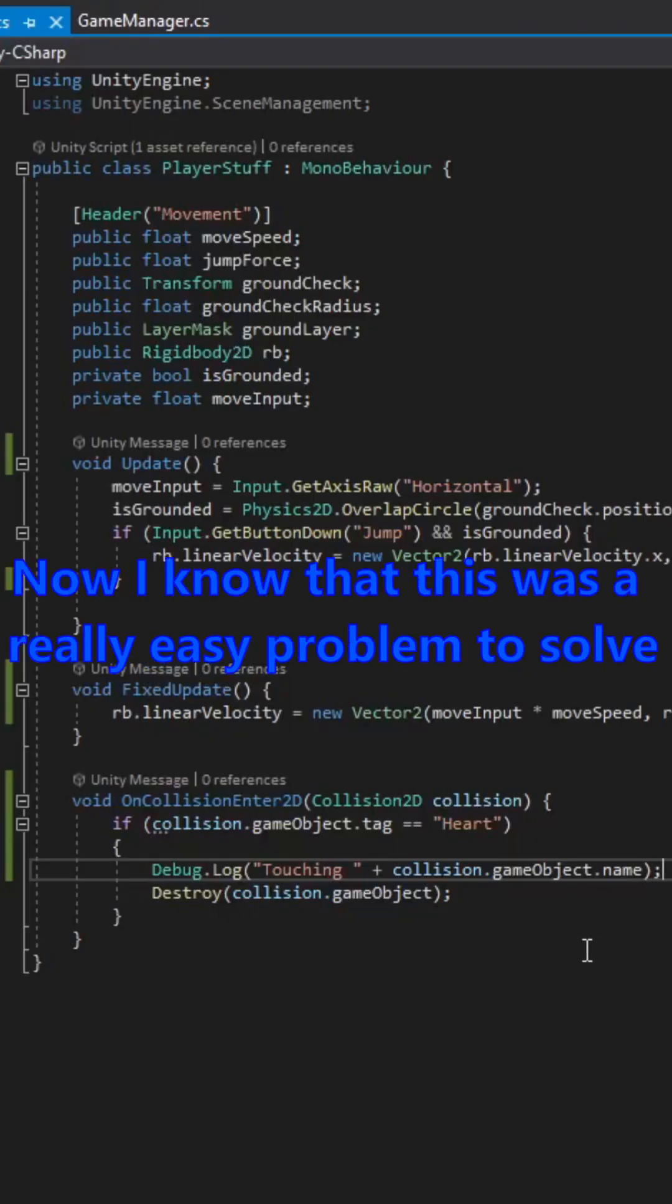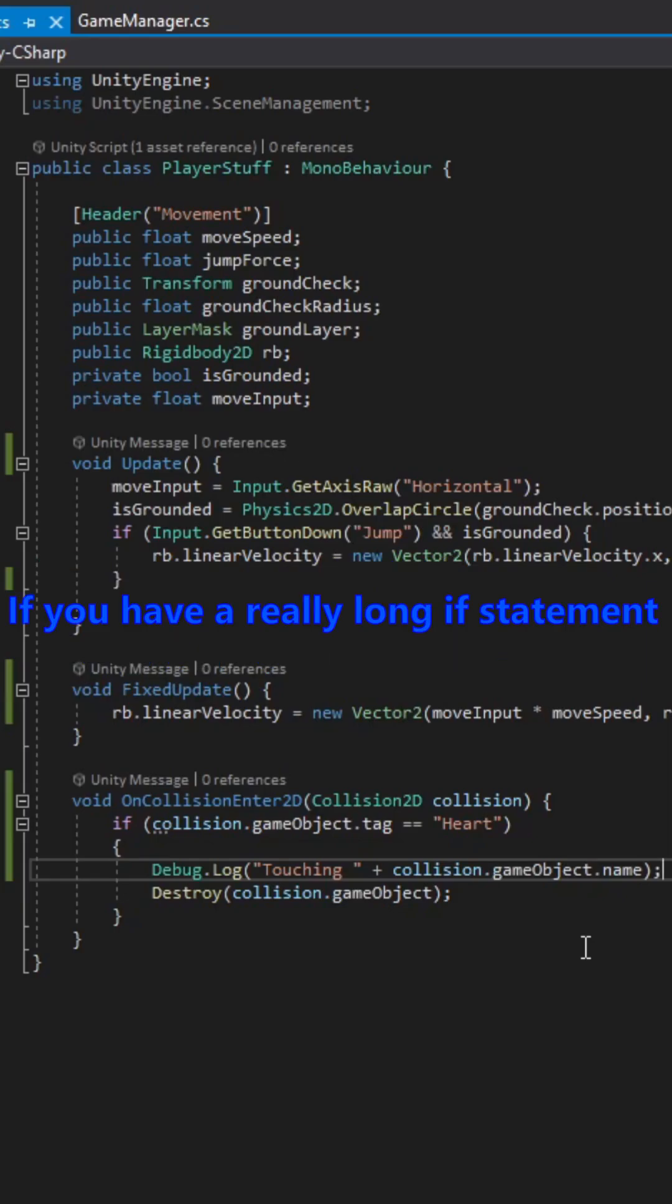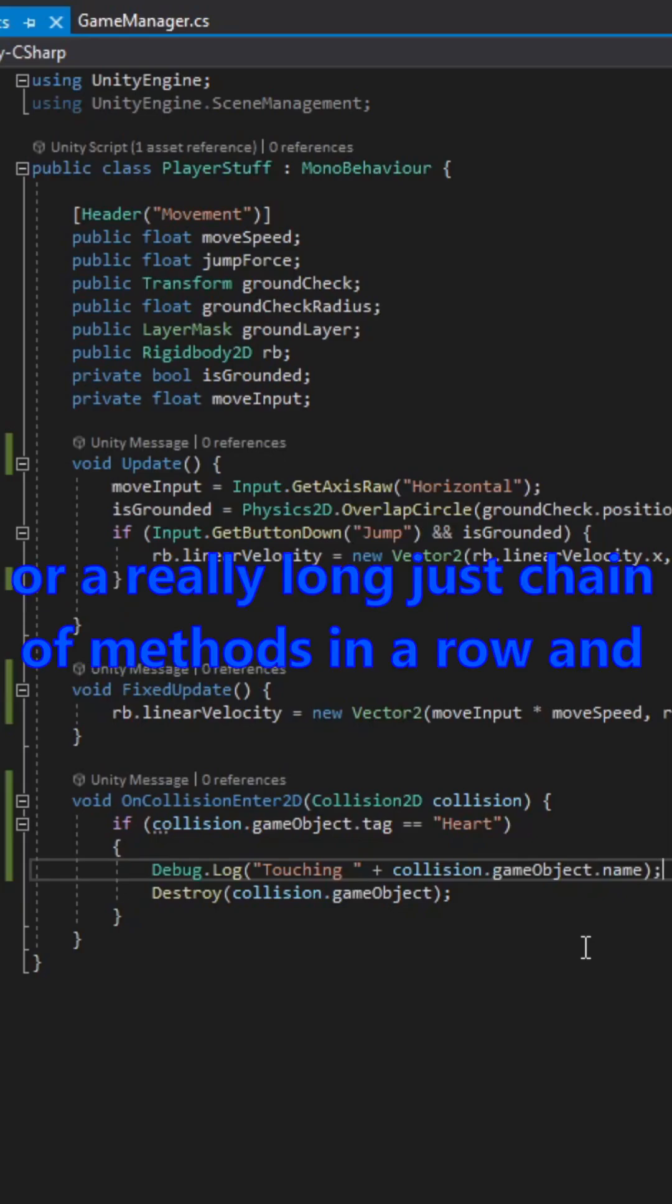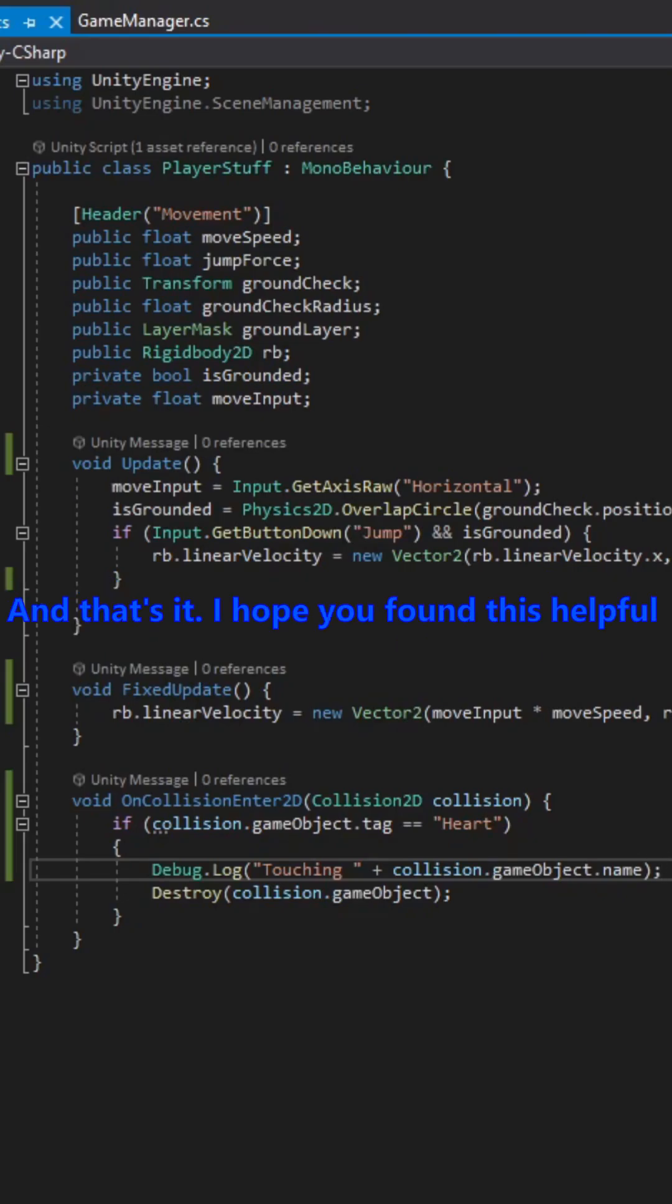Now I know that this was a really easy problem to solve. But you can see how you can use this if you have a really long if statement or a really long just chain of methods in a row. And you can't figure out which one of these is working and why it's broken.